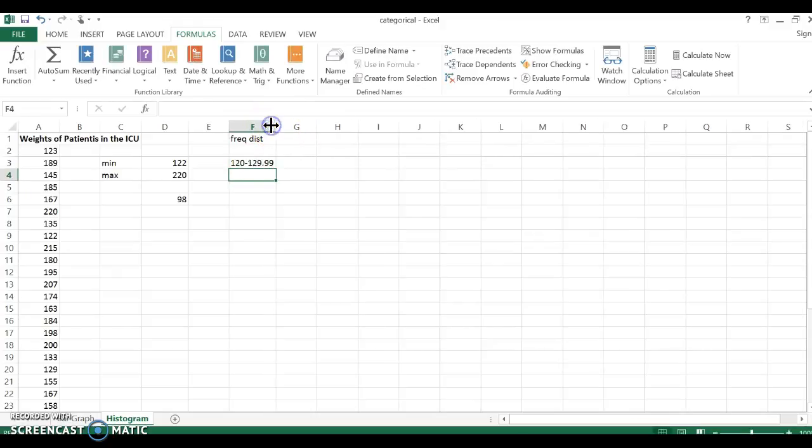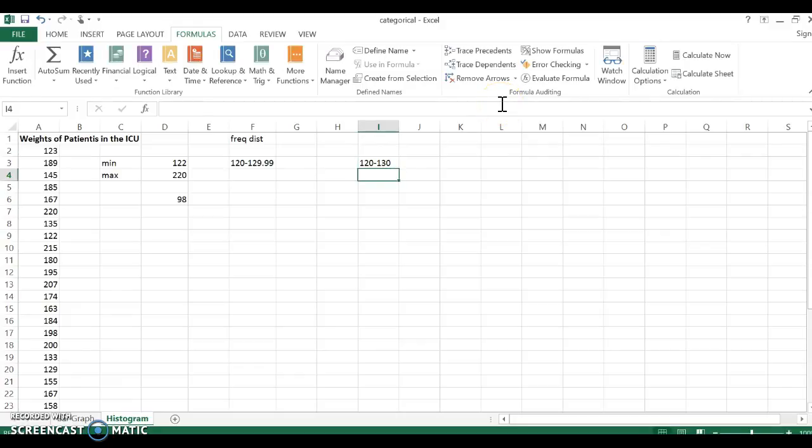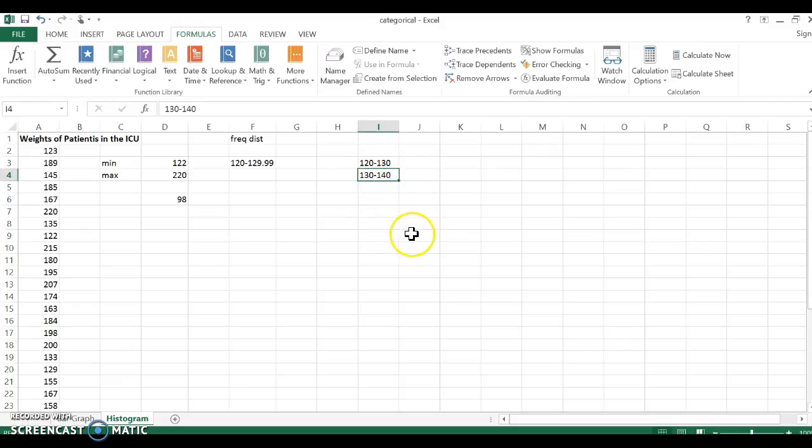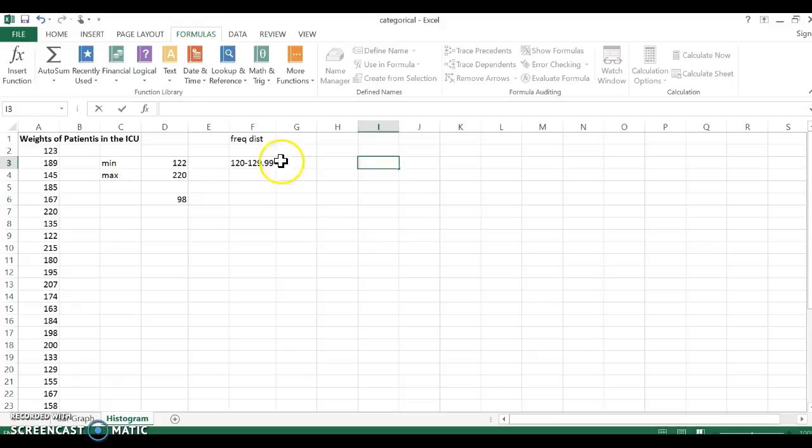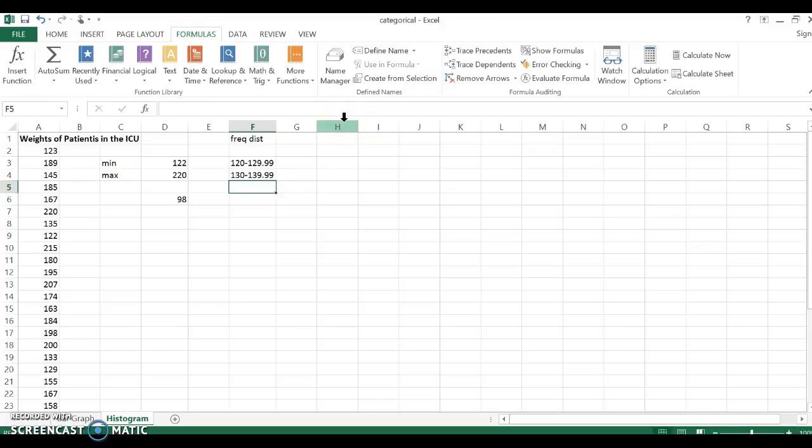And the reason I'm not going to go to 130, if I go from 120 to 130, well, what does my next interval start at? If it starts at 130, well, where does the number 130 go? It now fits in two different data sets and that doesn't work. So the upper bound of one interval cannot be the same as the lower bound of the next interval.